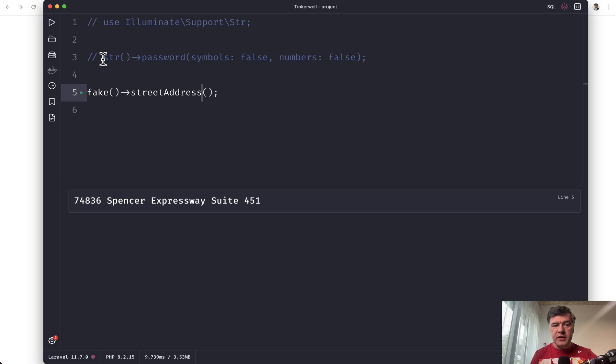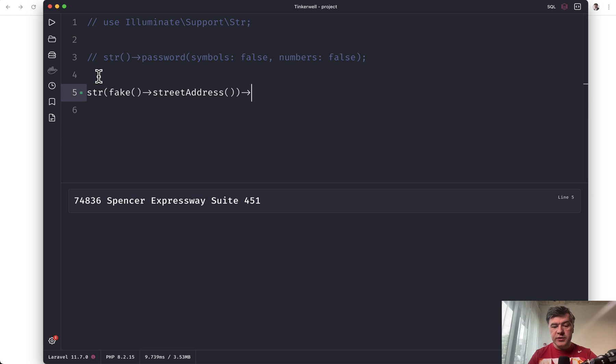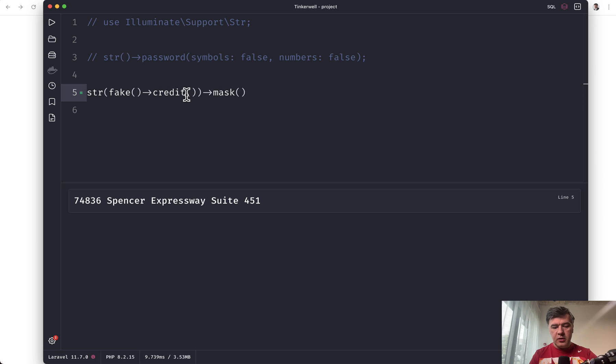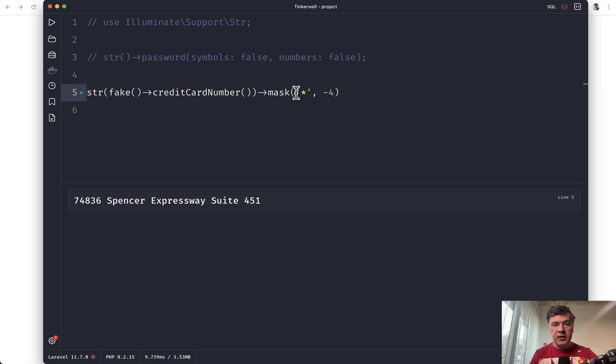The next example, let's go back to string and let's put that fake result as a parameter of a string helper like this. And let's use a mask. So you can hide some characters in your string after generating that. So for example, fake credit card number. And then you mask that with asterisk symbol, all of the characters, except for the last four ones.